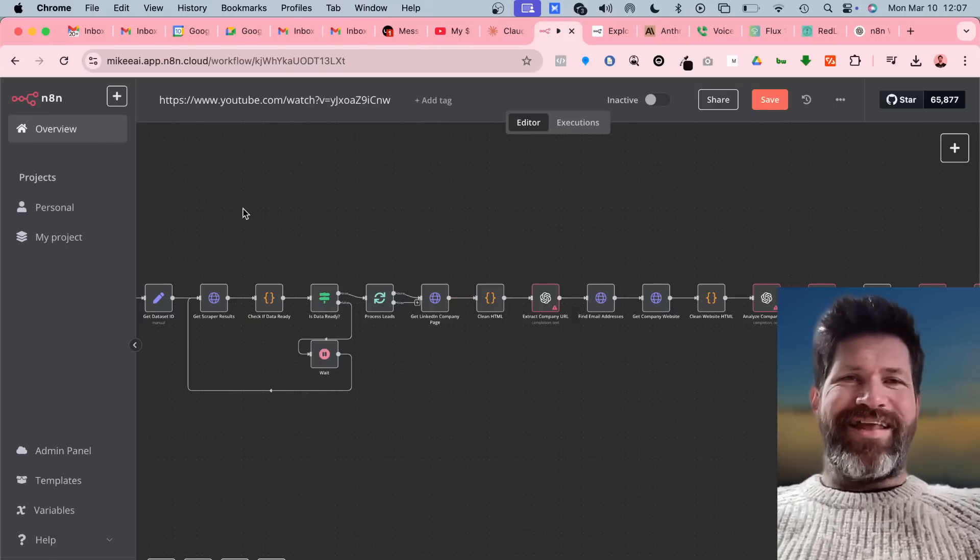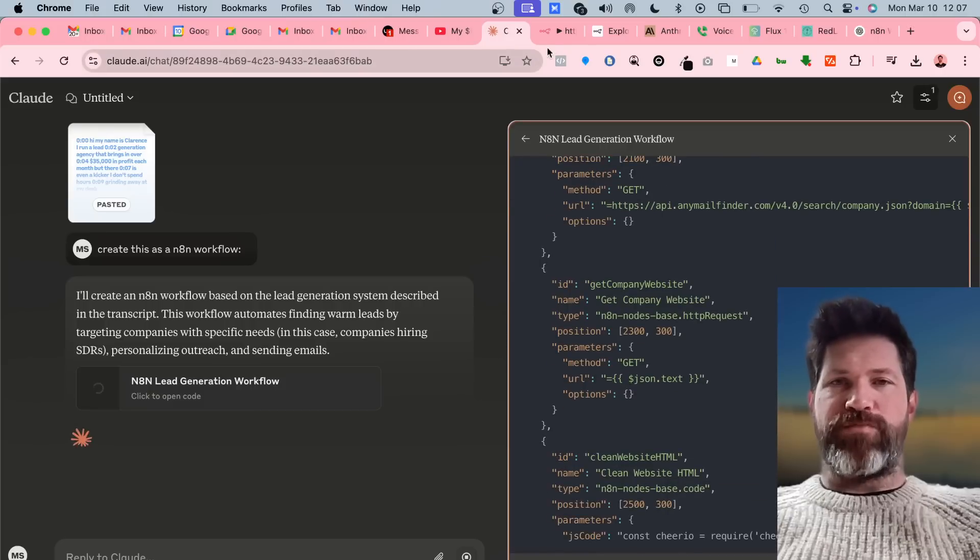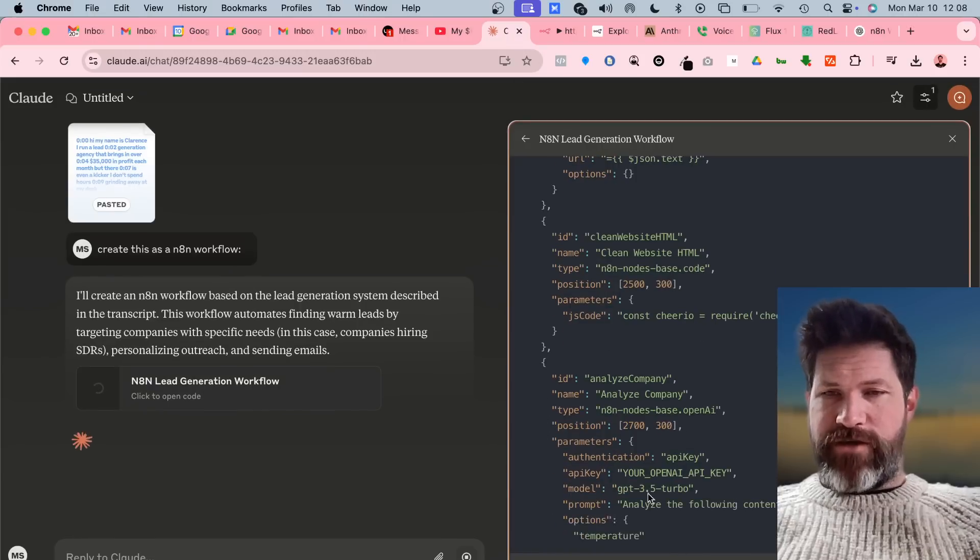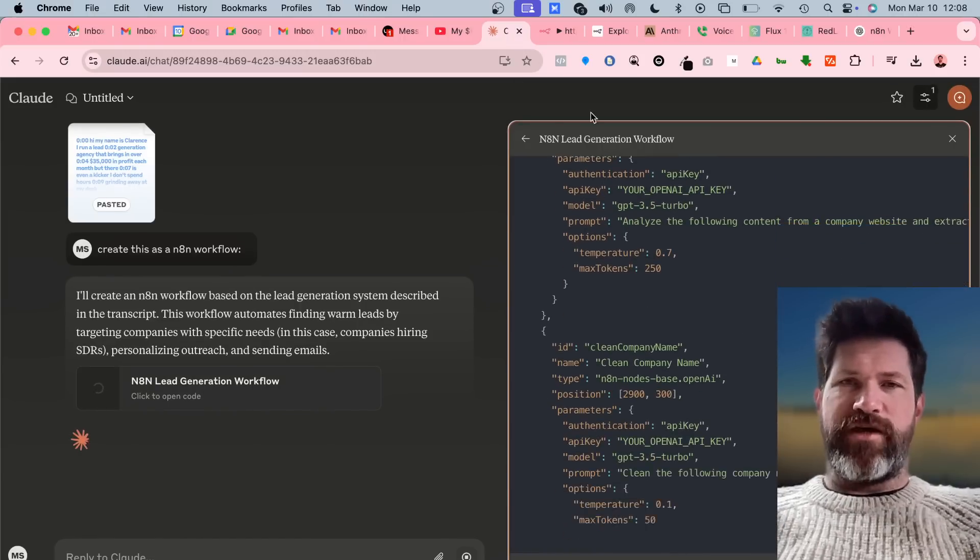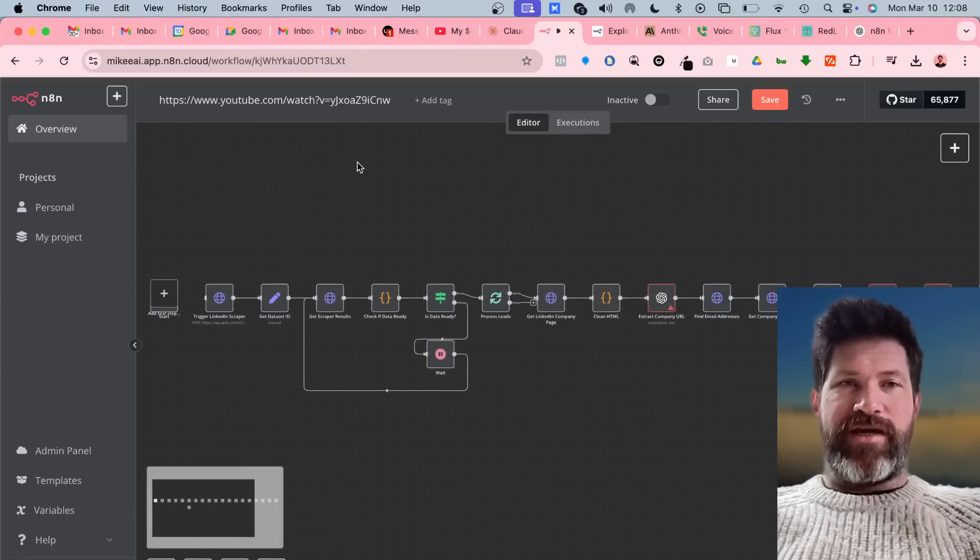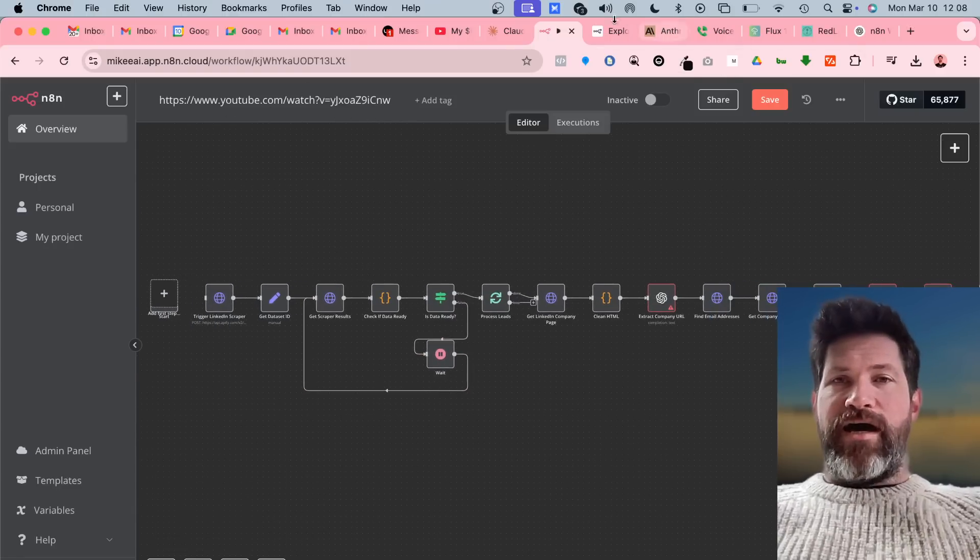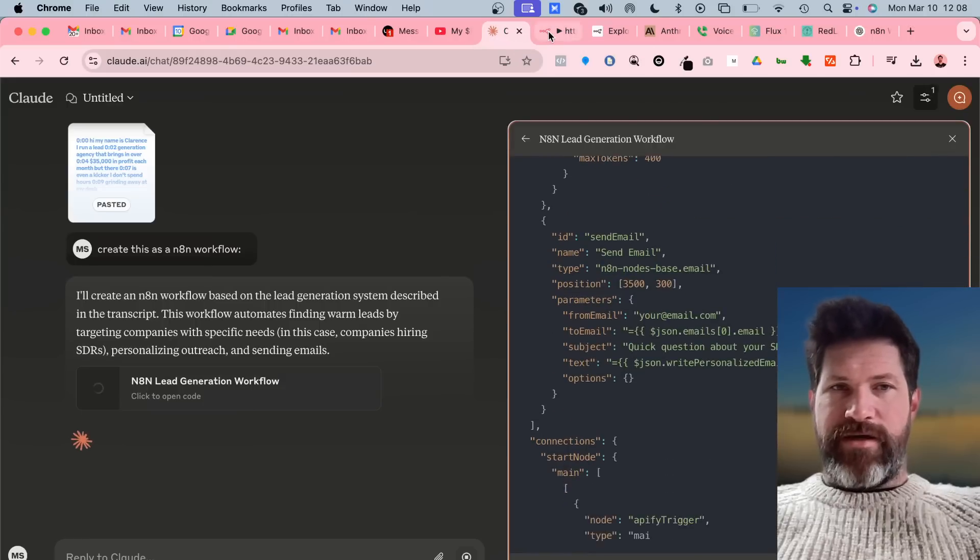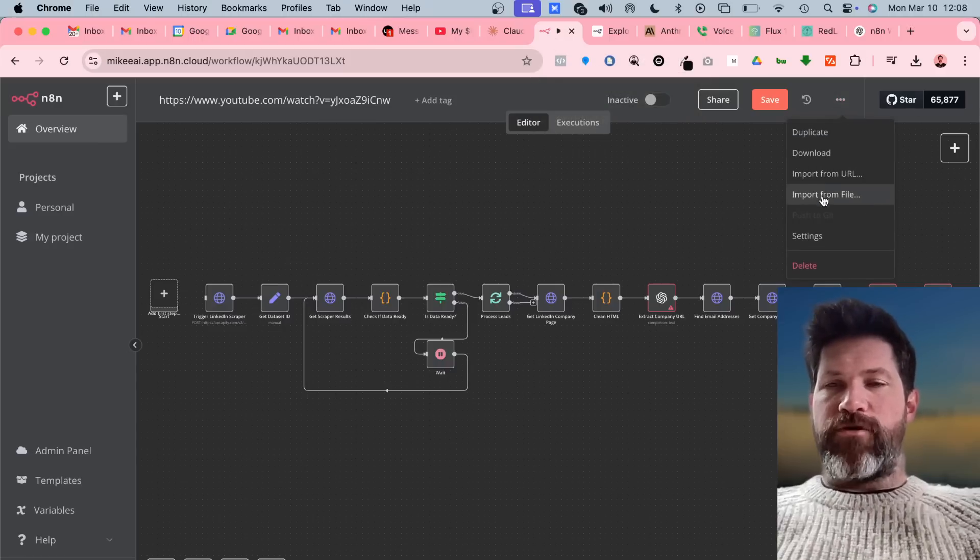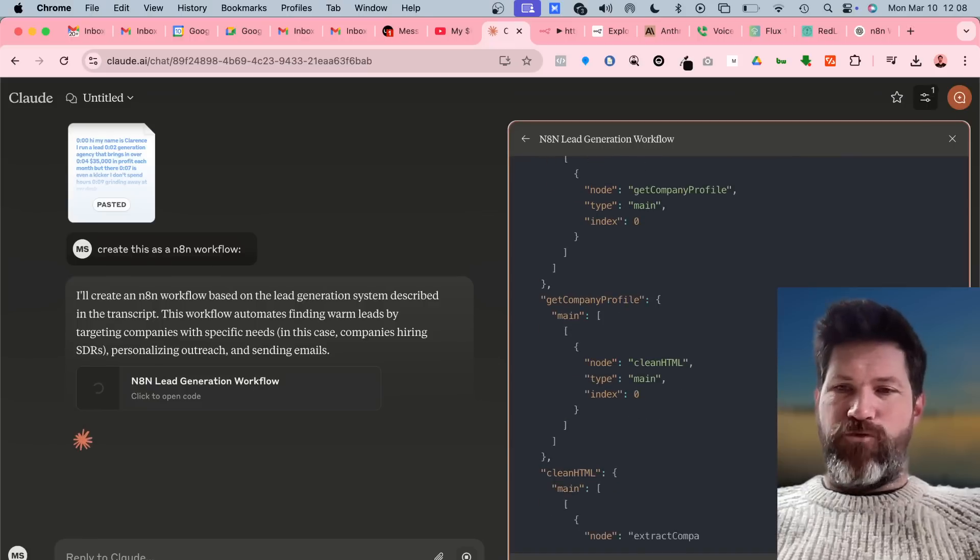This is what it ends up doing. I'll show you how it works, but basically there's a lot of stuff we have to do to this, but it will actually build this out exactly as we're seeing it. I already went ahead and did it. Then you just go up here and import the JSON that it will create for you.